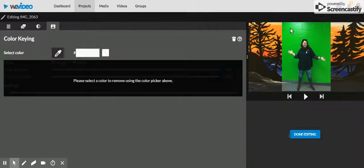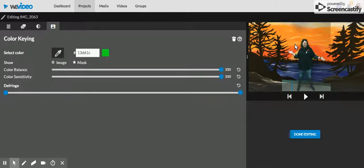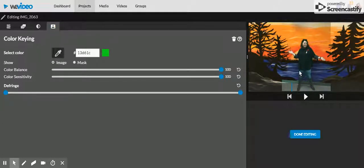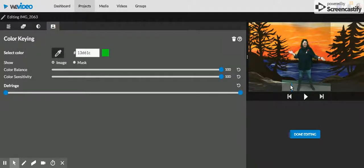I'm going to take the dropper tool and remove the green. I'm not really happy with how I'm standing here and that you can see a little bit of the floor.